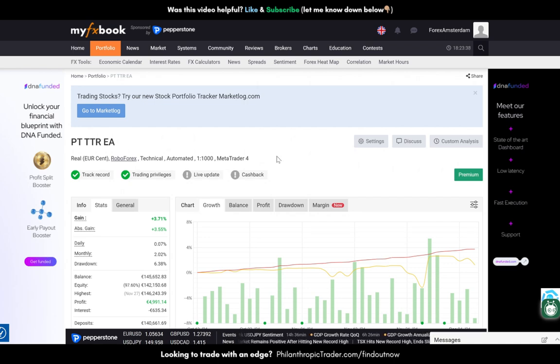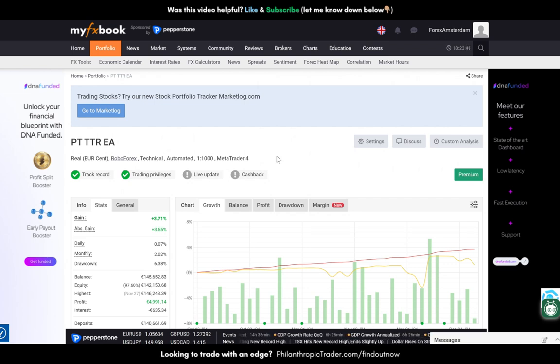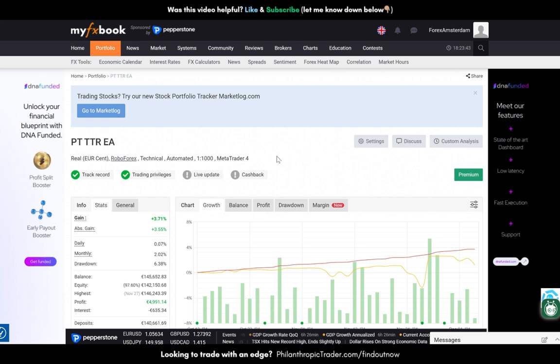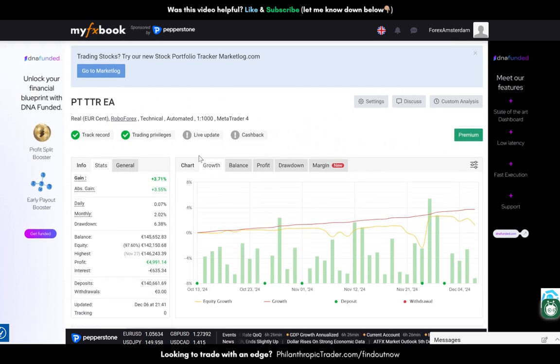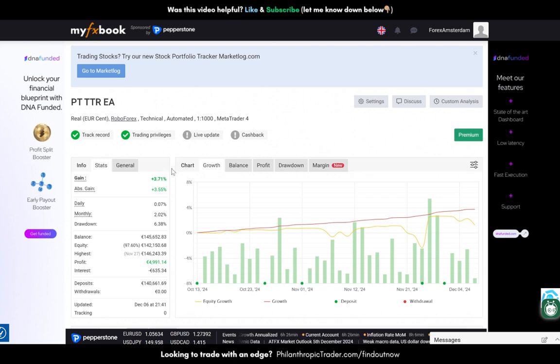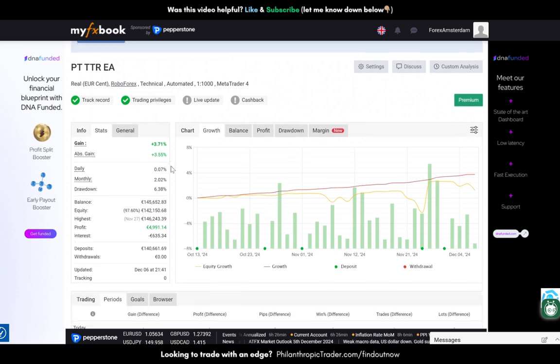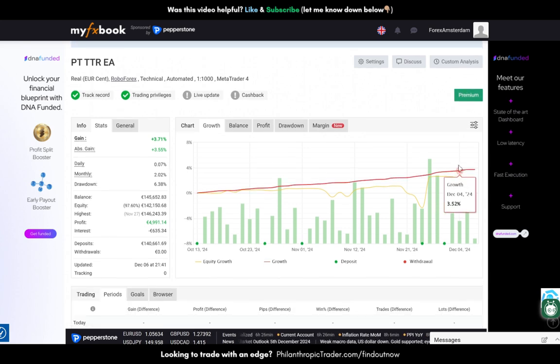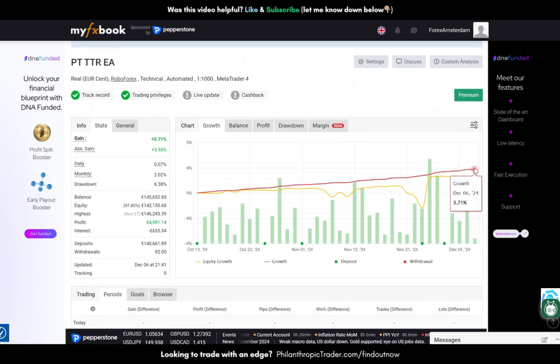What's up traders, welcome to a new video. In this video I'll be going over the trading performance of the trading robot this week. Over here we have MyFXBook, this is the website I use to track my performance. Let me see over here.